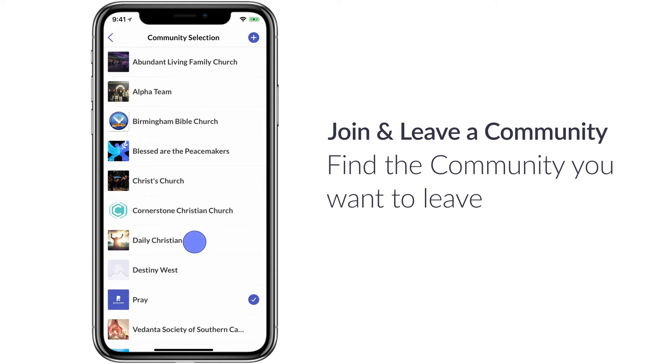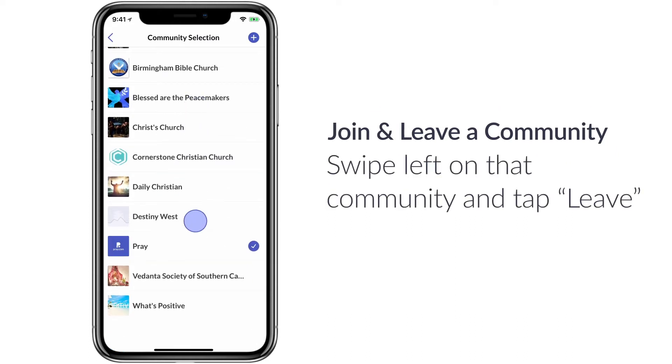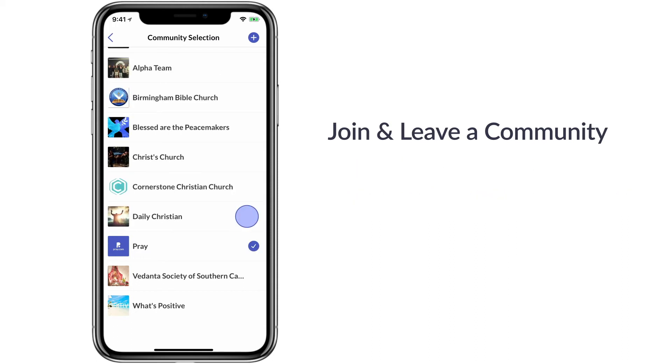Find the community you would like to leave. Once you find it, swipe left on it and you'll see a leave button. Tap that and you're good to go.